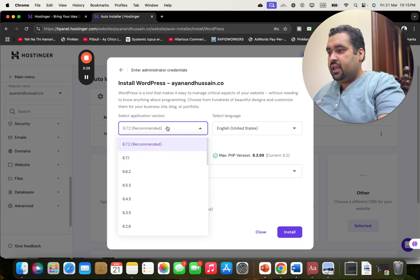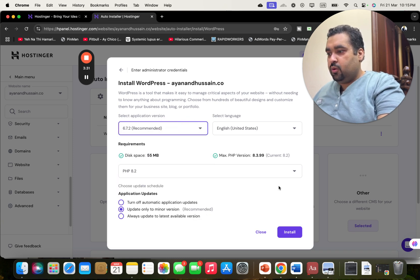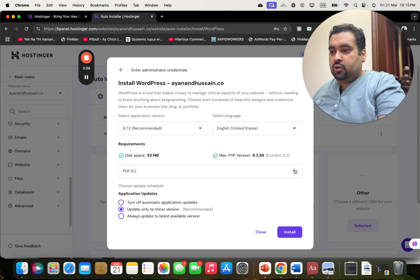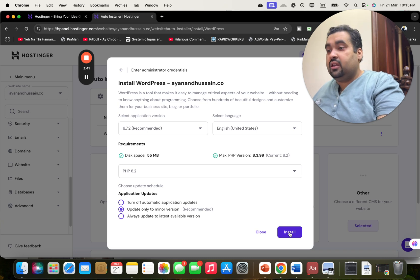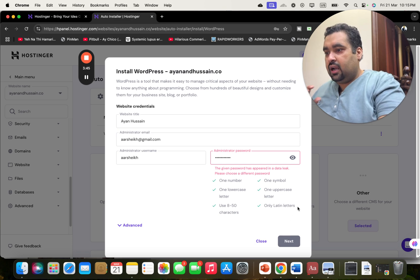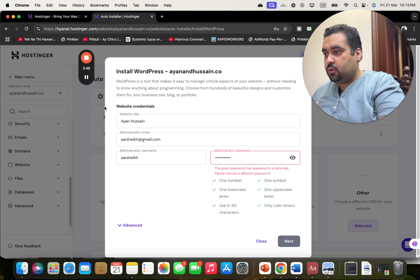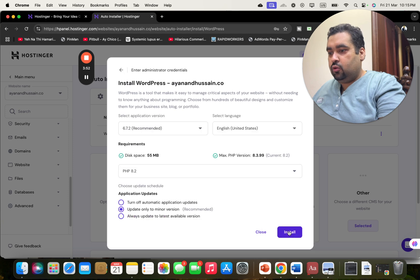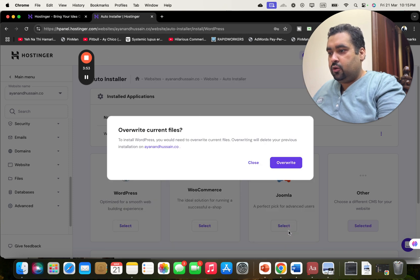You can see that I can select my WordPress version, automatic updates, and PHP version. If you do not know about these, do not change any of these things — unless you know what you're doing. Simply select install. I need to update my password to come up with a strong one.